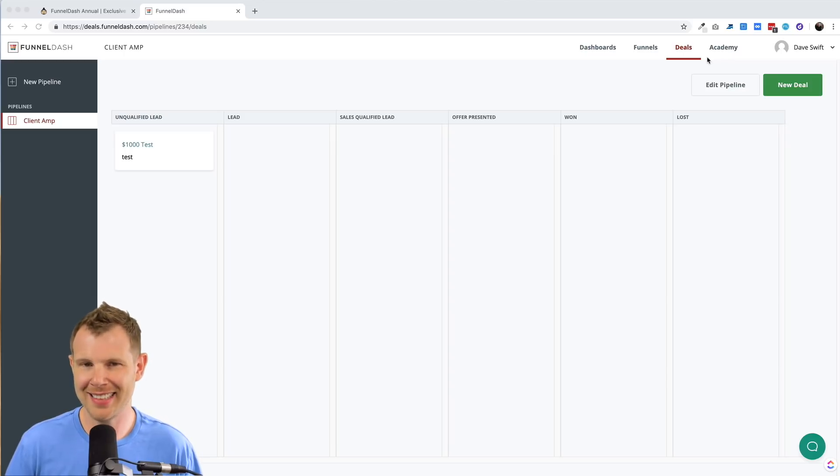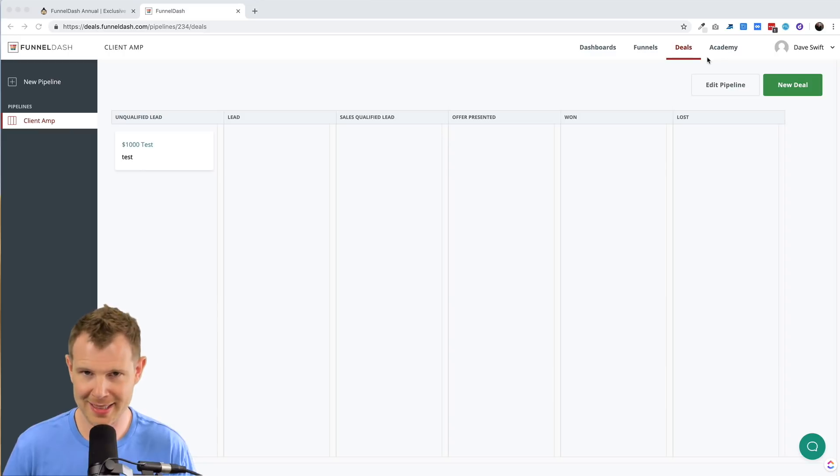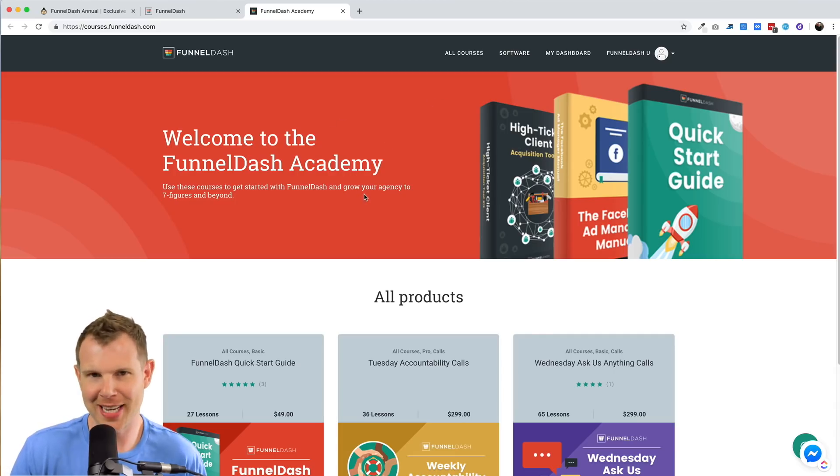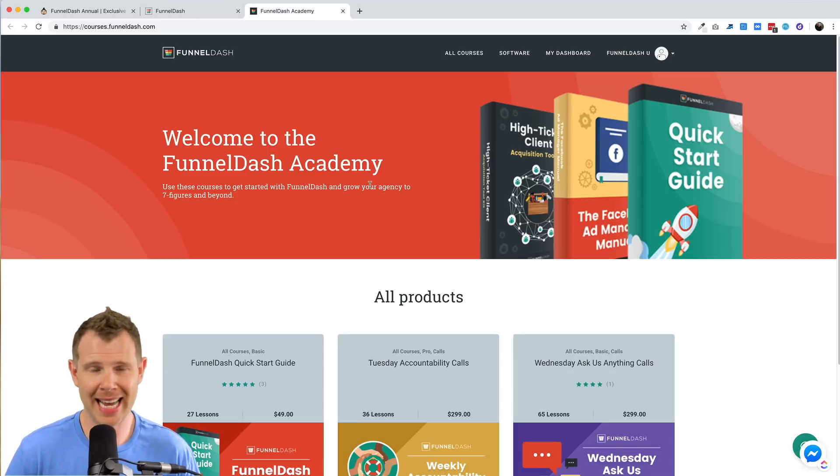That said, I'll say that this deal dashboard is severely underdeveloped for any serious sales team. Moving over to the last section here, this is the funnel dash Academy. This is where they promise to help you become a better ad manager or land more high dollar clients.